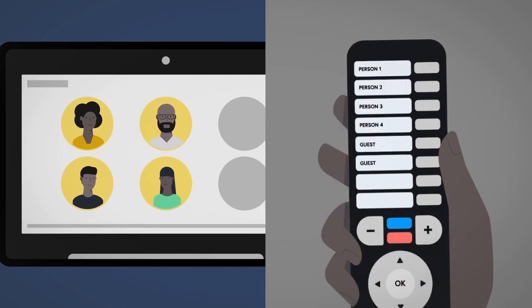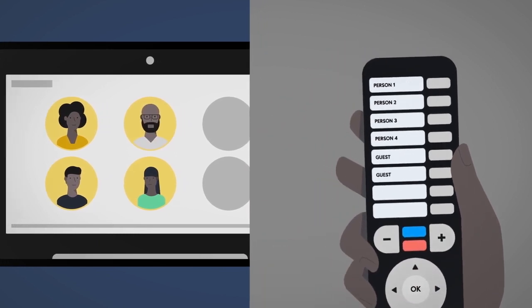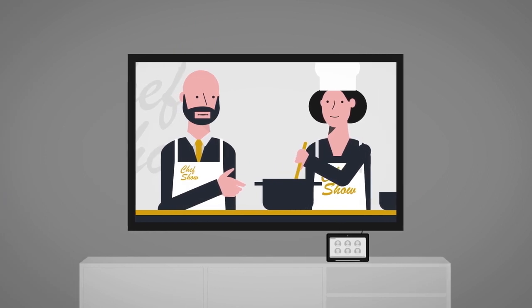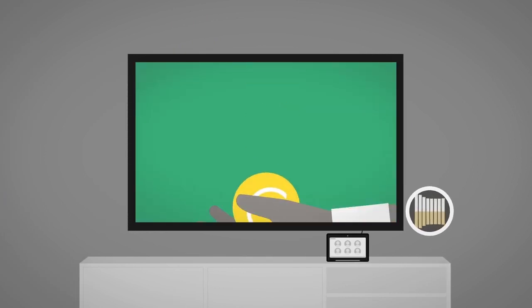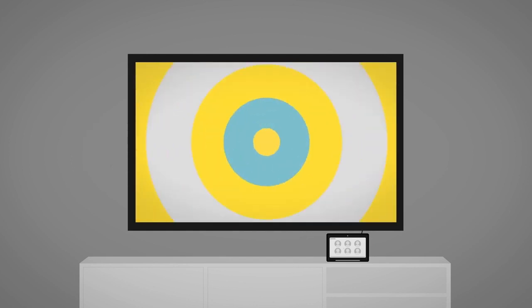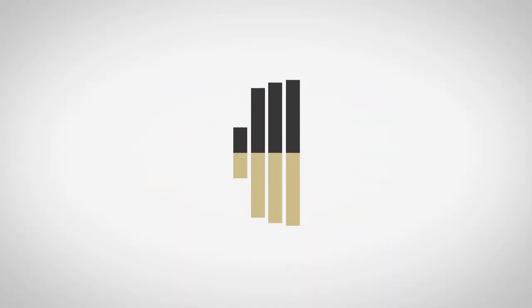To determine what's being watched, the TV set meters take audio samples of the sounds on the panelist TVs, and convert these to digital fingerprints.